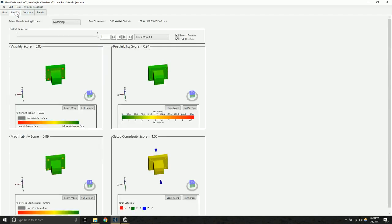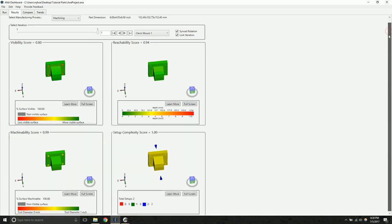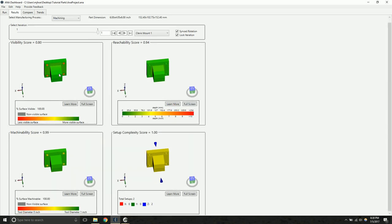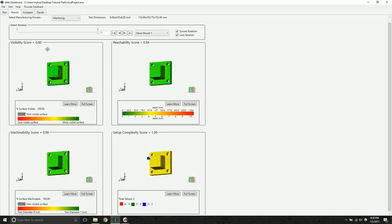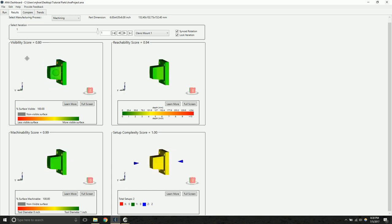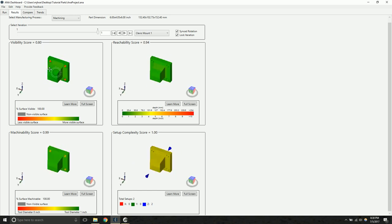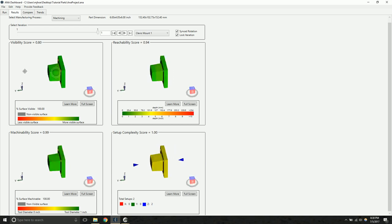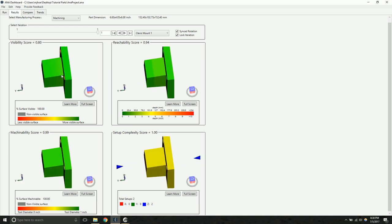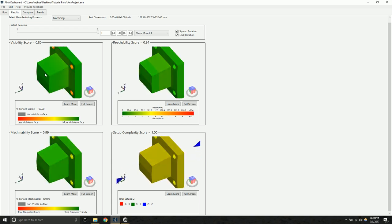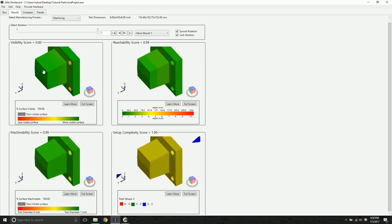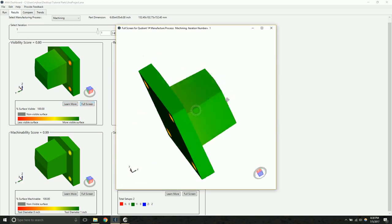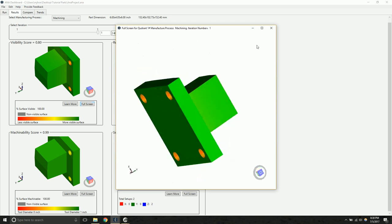On the results screen, there are four windows, one for each metric for each process. You can interact with the windows like you would a regular CAD package, scrolling, panning, and zooming around. You can also hit full screen to see the part in more detail.